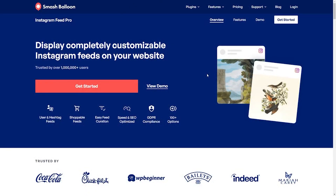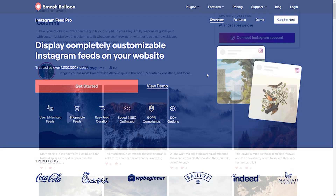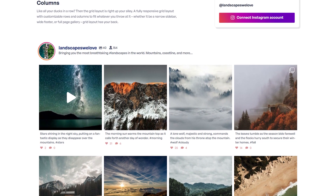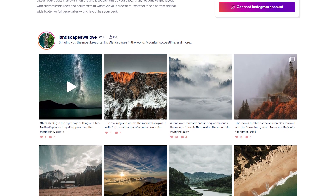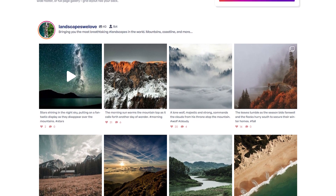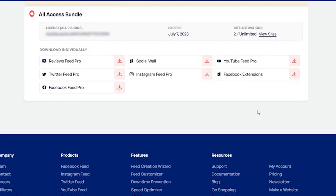The best way to embed your Instagram videos on your WordPress website is by using the Smash Balloon Instagram Feed Pro plugin. The plugin allows you to create fast and responsive Instagram feeds in just a few minutes without needing any coding skills. To purchase the plugin, head over to smashballoon.com, and once purchased, inside your Smash account you'll find your download link and license key. Download Instagram Feed Pro and head over to your WordPress dashboard.